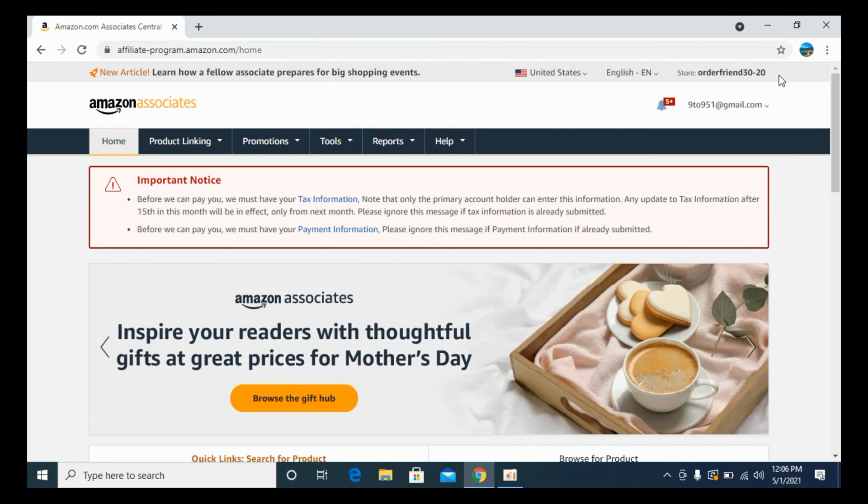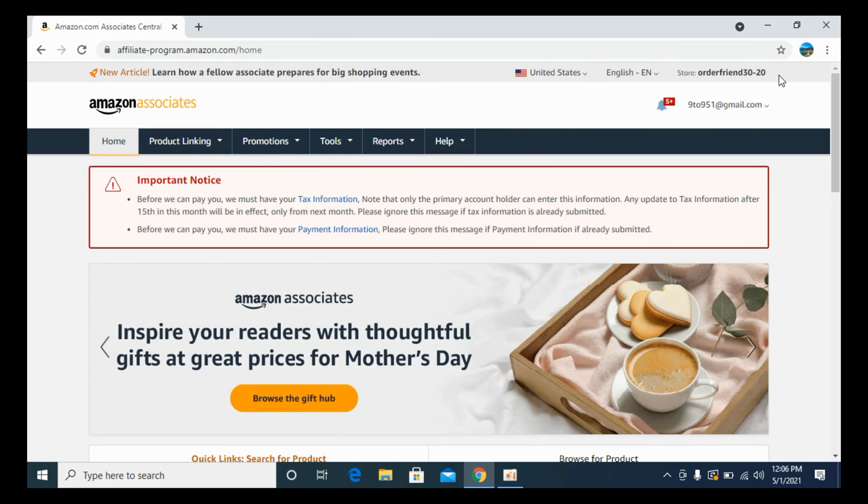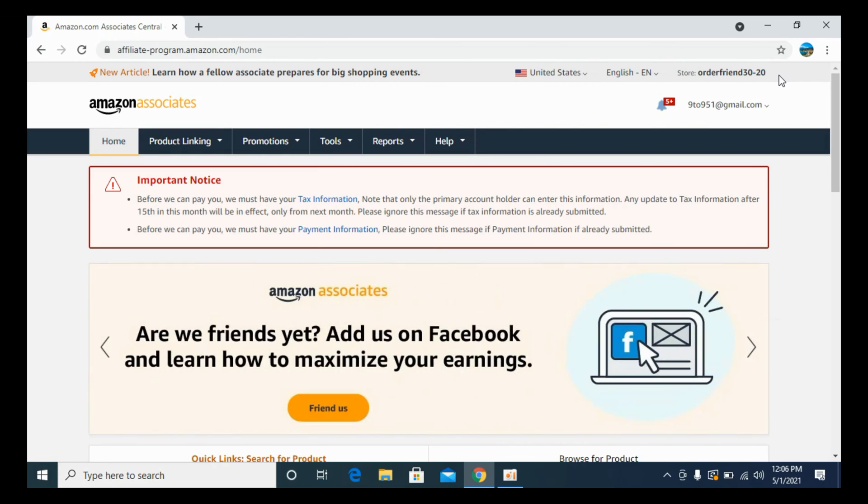In case you have not created the Amazon affiliate account, simply go to the description. I have a video to help you out for that.